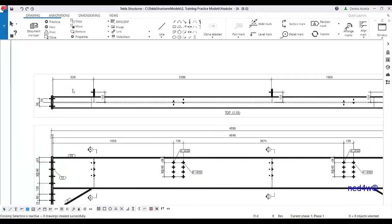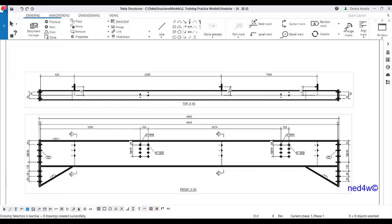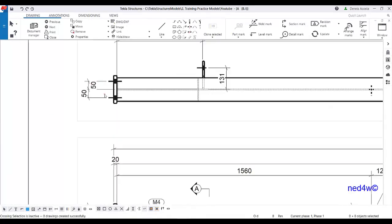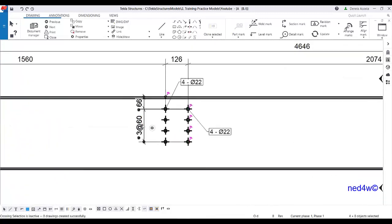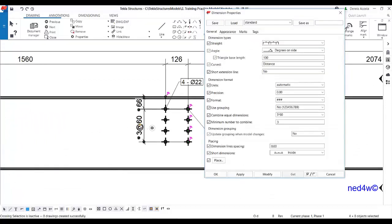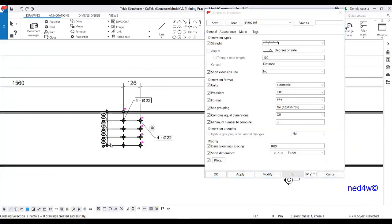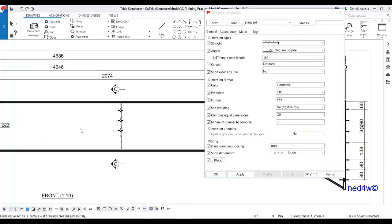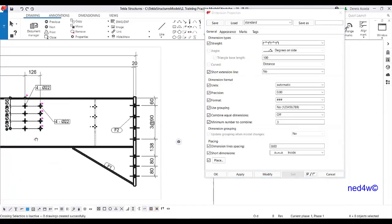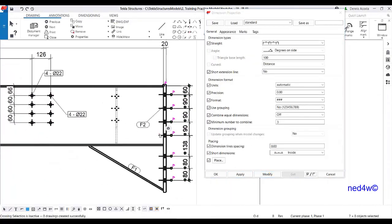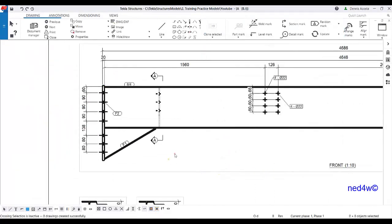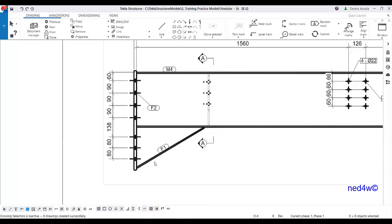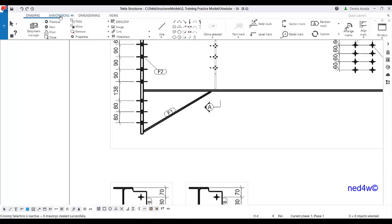On the top view I already have dimensions for the shear plate, and the end plate is there. In the front view, instead of having this '3 at 60', I'll change this to the combined equal dimensions using modify — this one and the next one also, even for the end plate. I'm going to change that one. The additional dimensions will be for the haunch.